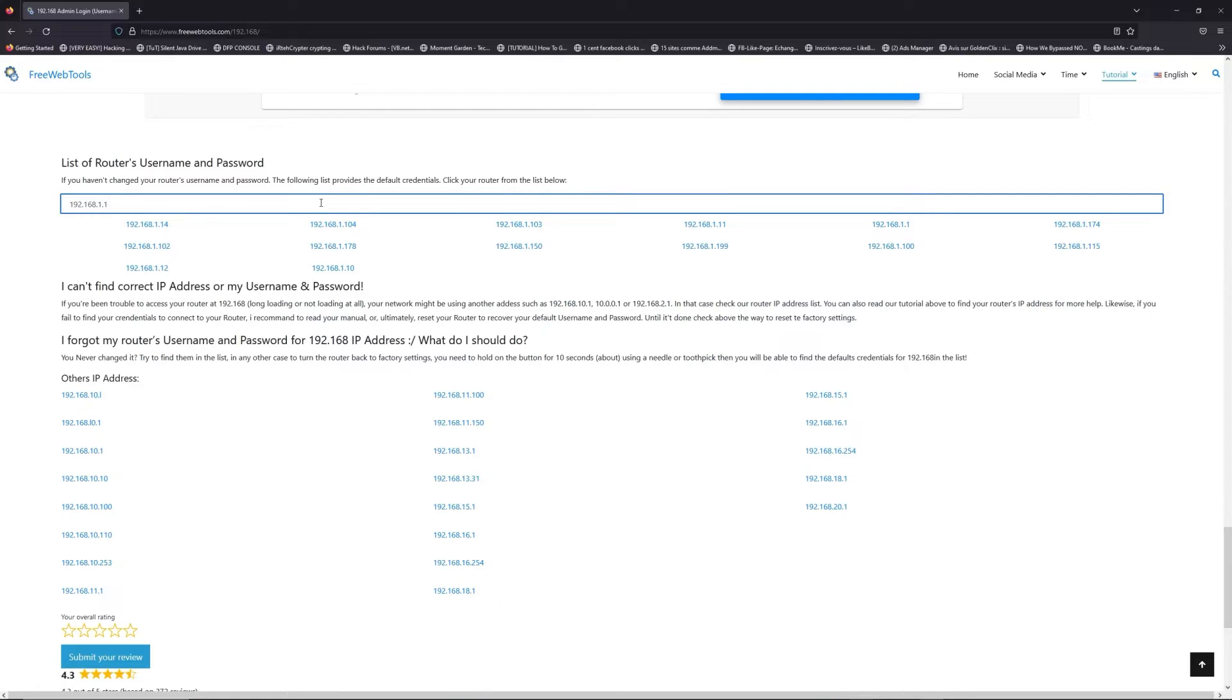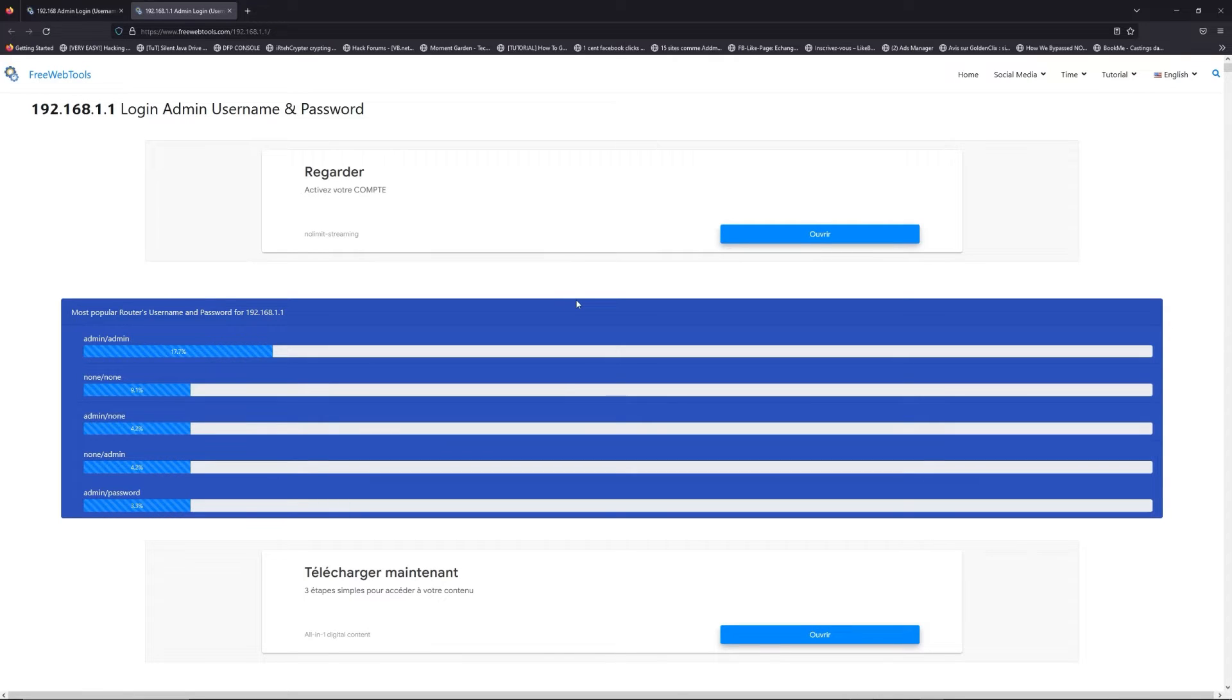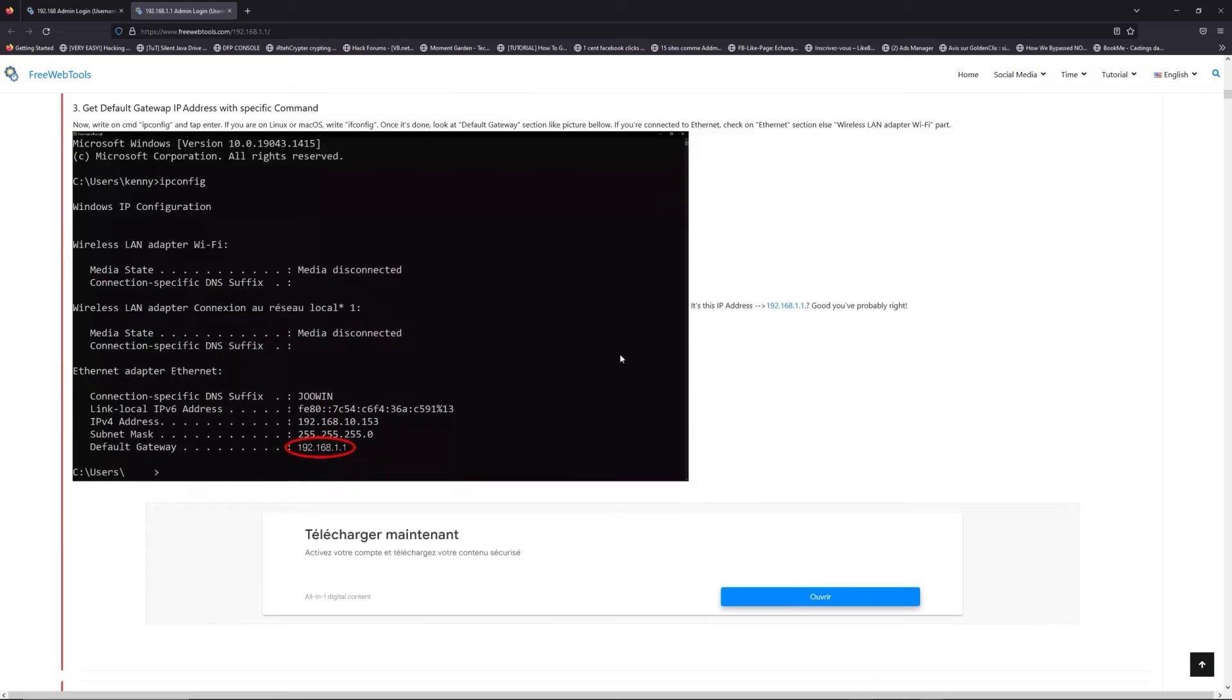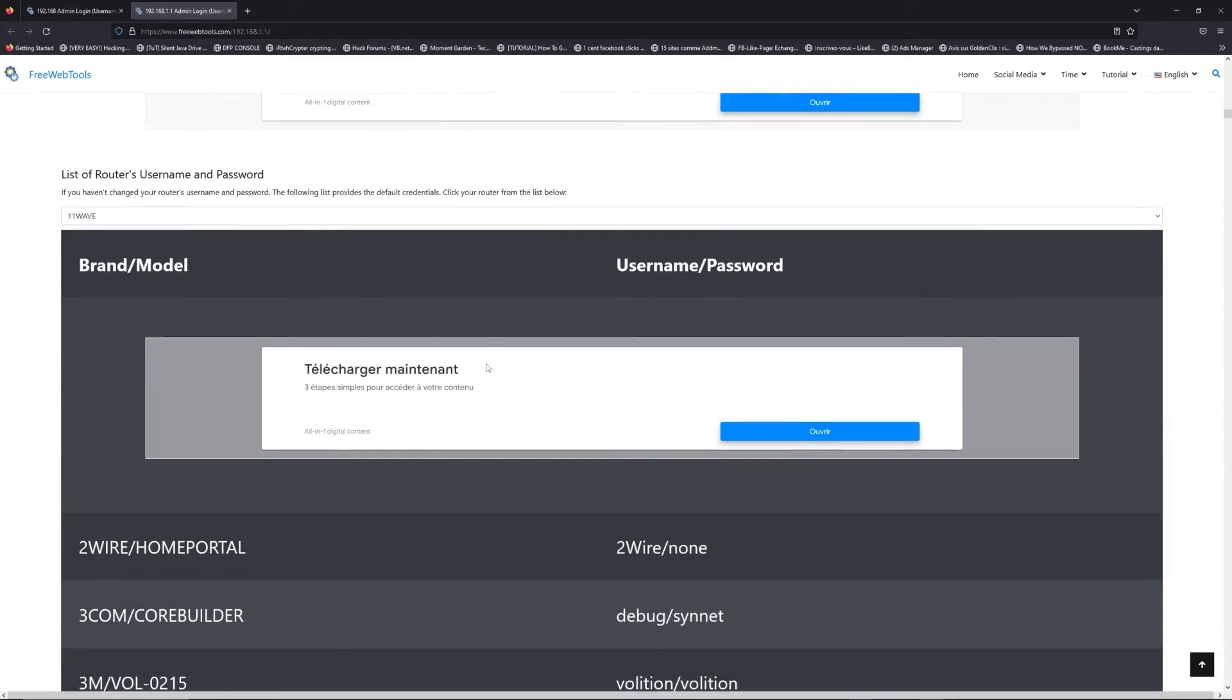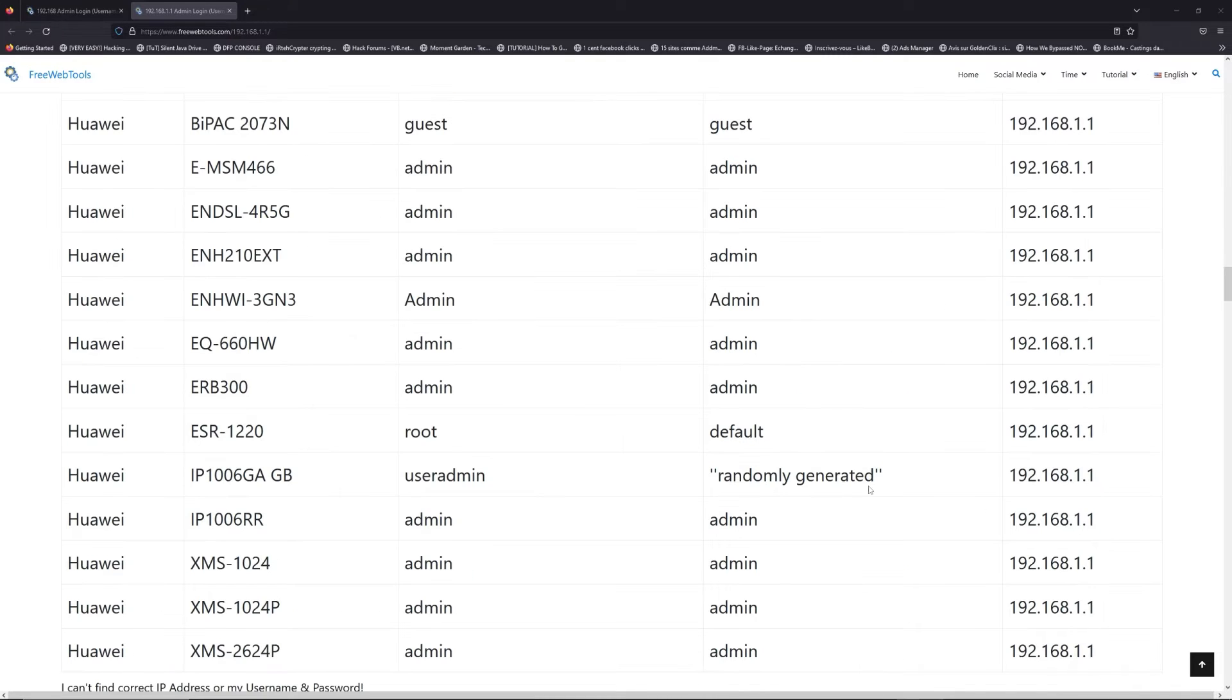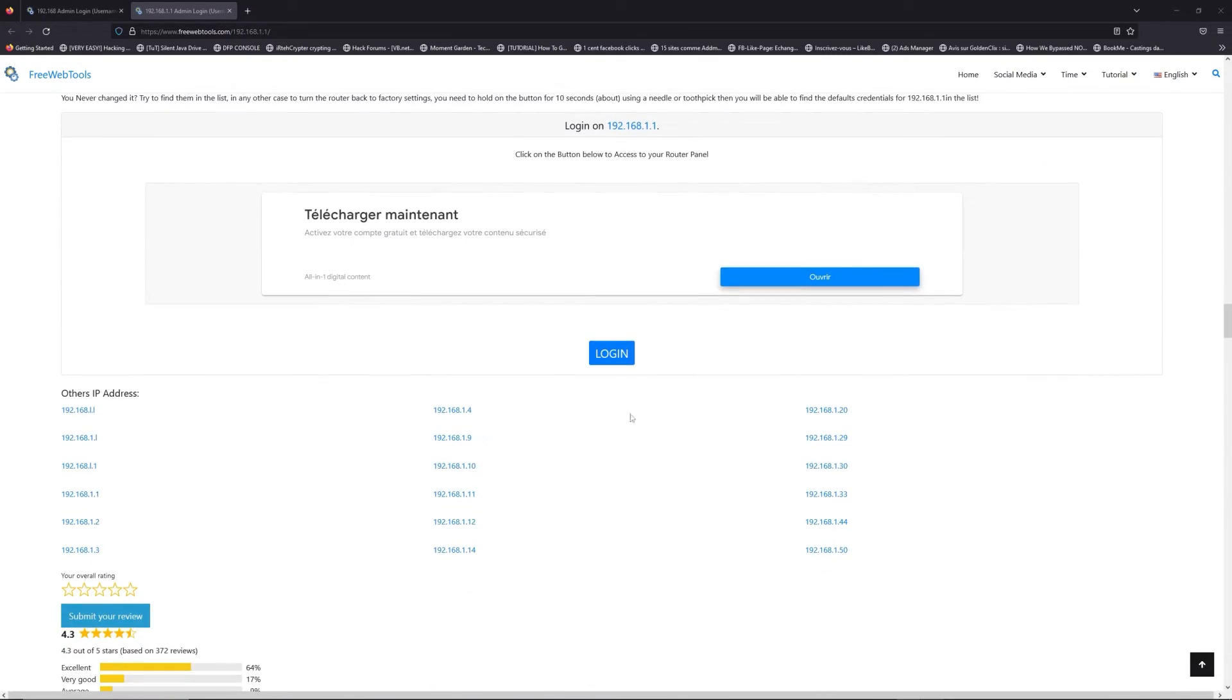If you don't know your router brand and model, check behind your router and go to the link in the description on freewebtools.com. Once you're at the router name and password list level, select your brand, like LG or Linksys. Then scroll down on freewebtools.com to click the login button.